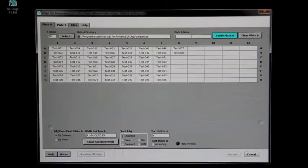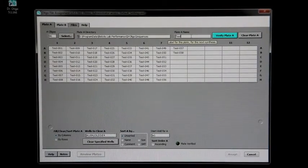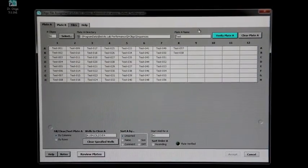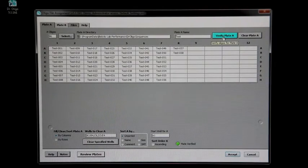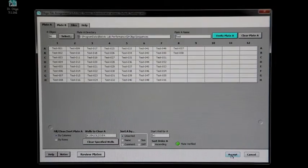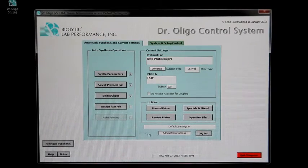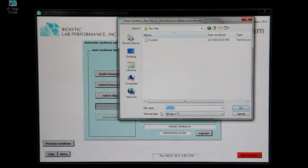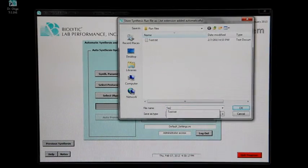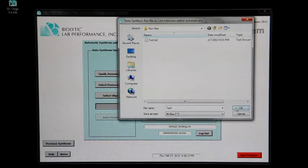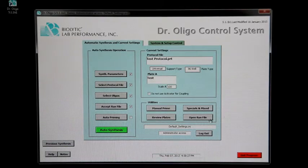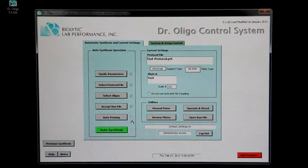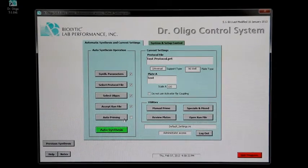The plate must be given a name, and the software must be given a chance to verify the sequences before you can continue. A run file will be created, collecting data from the run. At this point, it is recommended to prime all reagent nozzles, though this is an optional step.